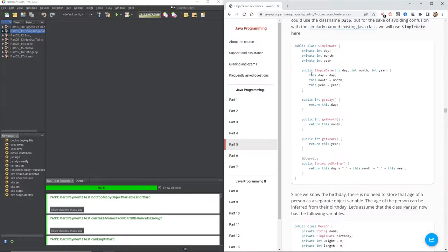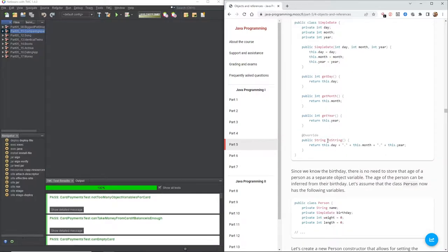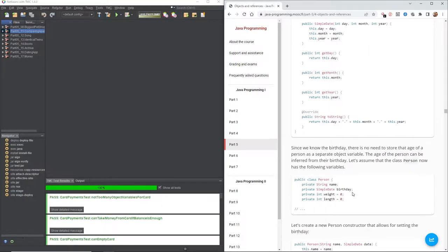Here we've got our class called SimpleDate. It's got three private integers: day, month, and year. Then we've got our constructor — we know it's a constructor because it's got the capital S — and then we've got three methods that get the day, month, and year, and our override to the toString method. Since we know the birthday, there is no need to store the age of the person as a separate object variable; the age can be inferred from their birthday.